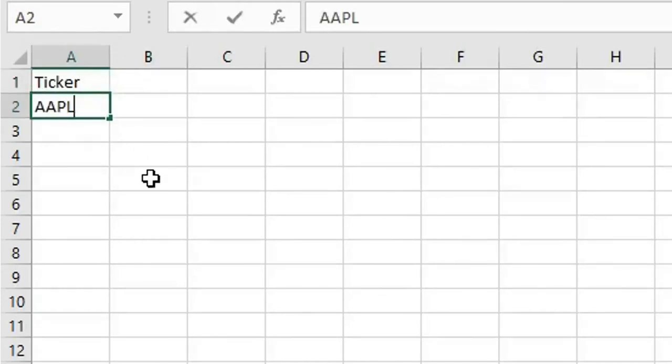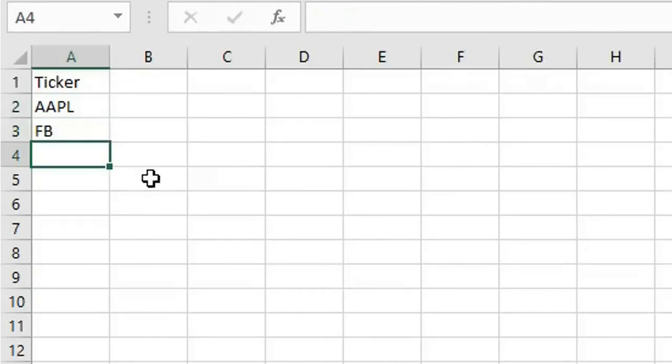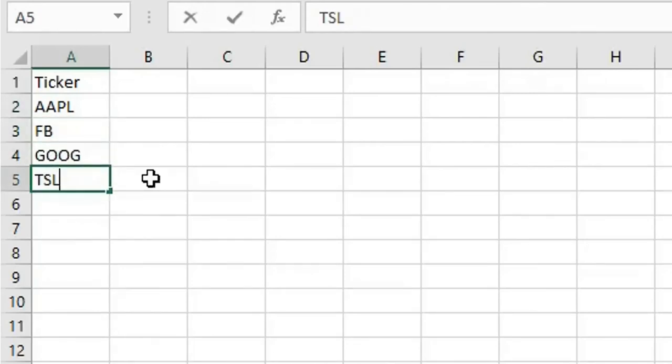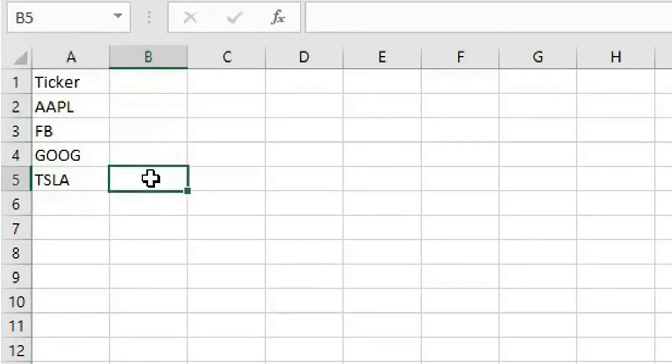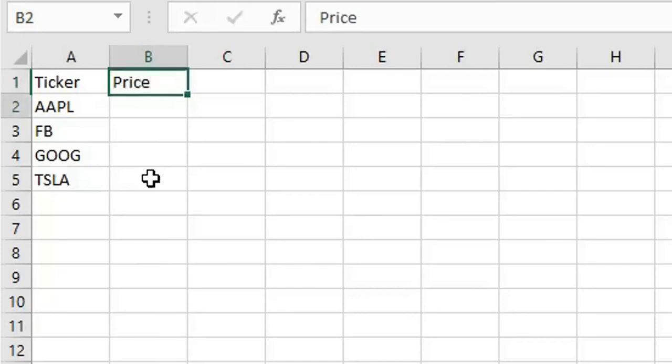Let's say Apple, for example, Facebook and Google, Tesla, and you need to show the prices in the second column. We will follow some steps to show the price here.